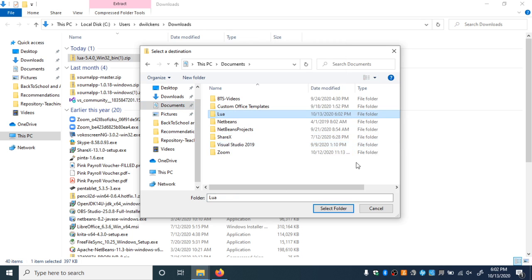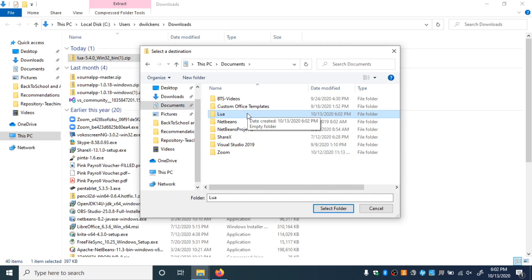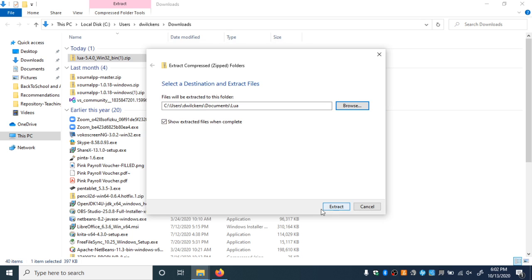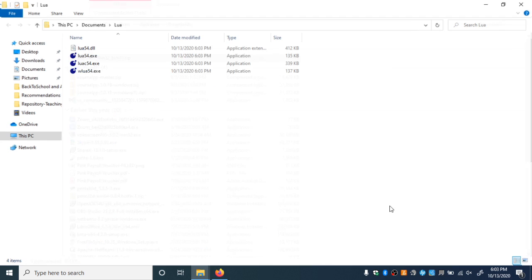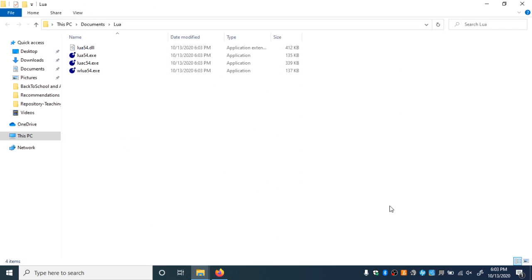We're going to be coming back to this location in a little bit. Once I've created it and made sure that it's highlighted, I can hit Select Folder and now I can extract. A zip file is basically some computer data that's been compressed — made to take up fewer bits by taking advantage of various patterns in the bits. Extracting it is important to do whenever you download a zip file.